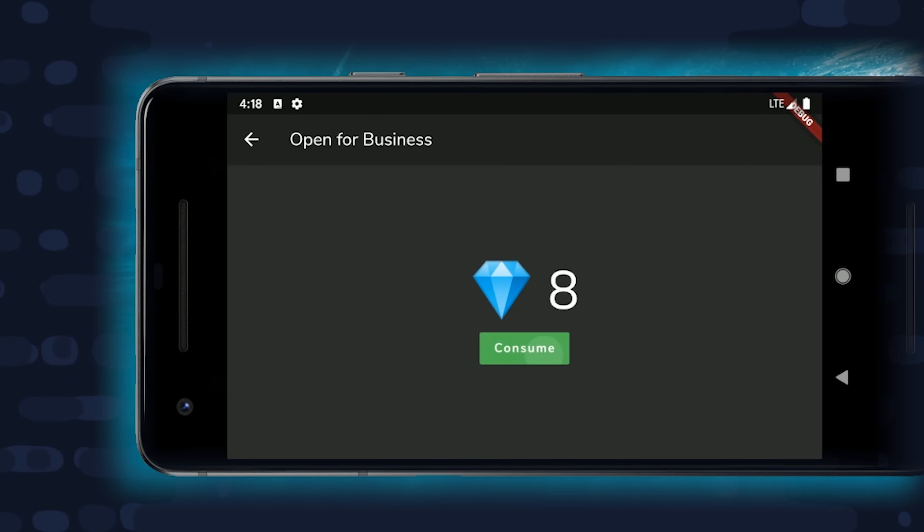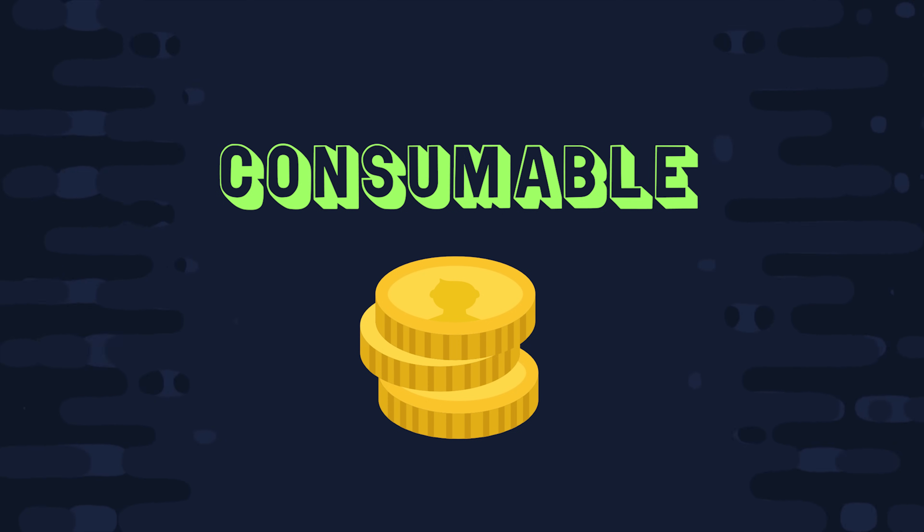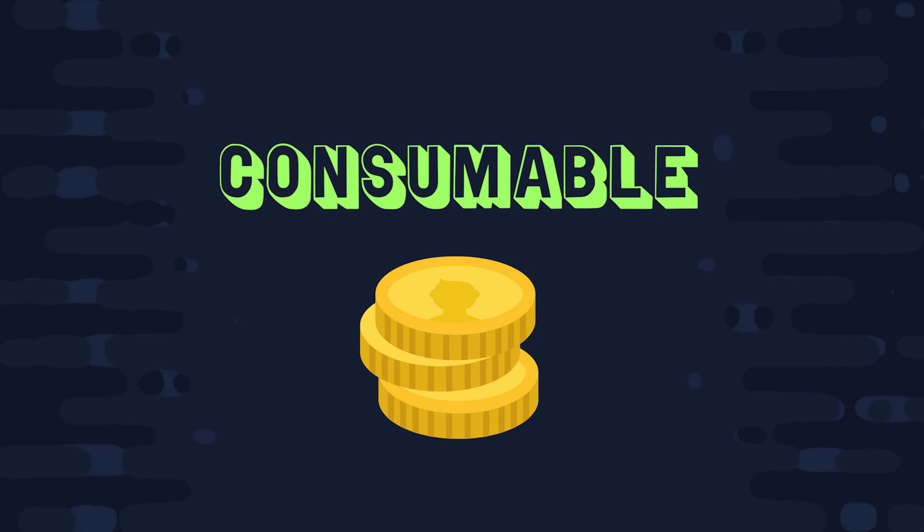The first thing you should know is that there are three main types of in-app purchases. Consumables are products that are depleted that can be purchased multiple times, like coins in a game. Consumables are what we're focused on in this video and will build a feature that allows the user to buy some gems, consume them, and then buy some more.